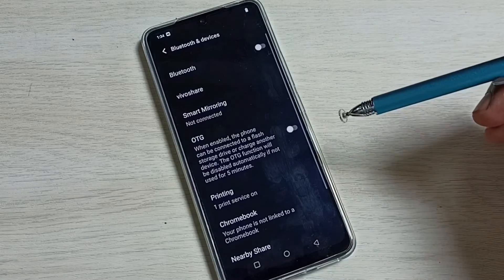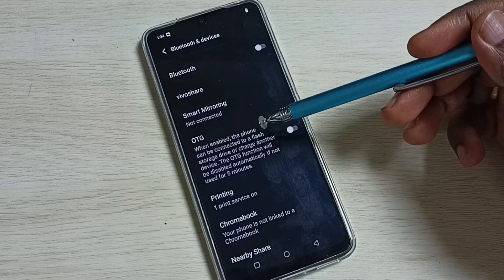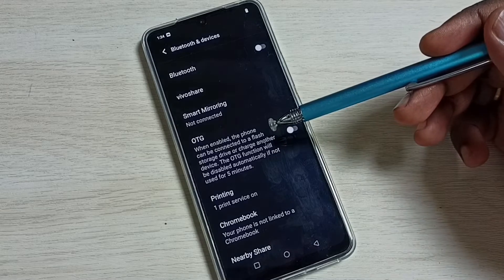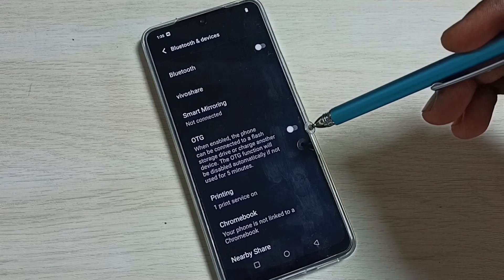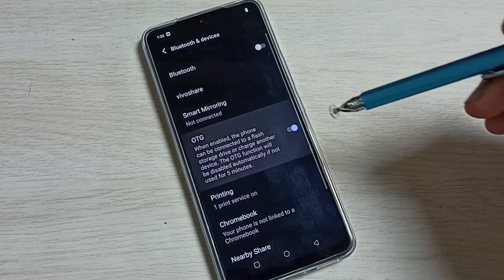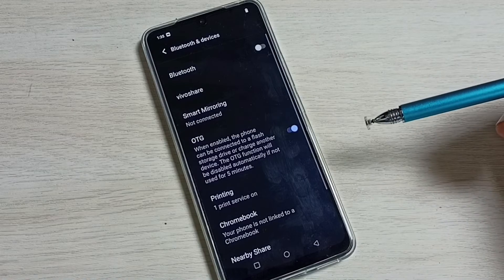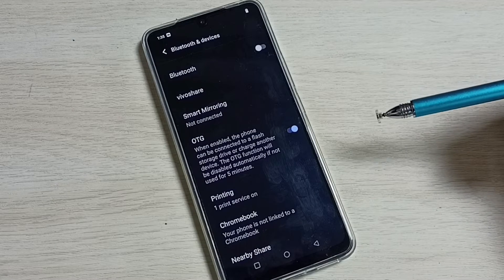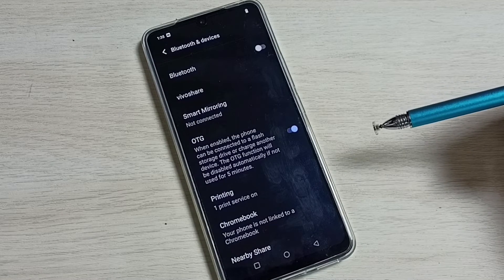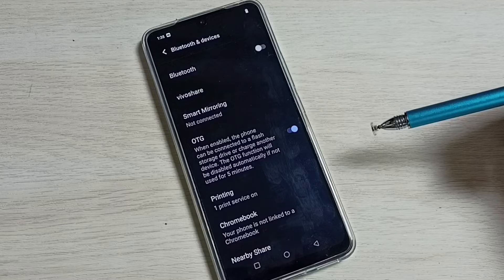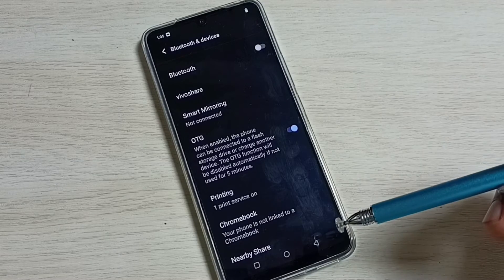Here we can see OTG. Right now it's disabled. Tap here and enable OTG. So this way we can enable OTG option in settings.